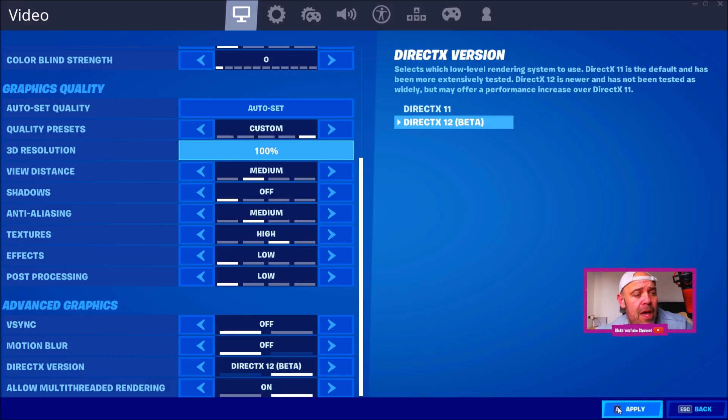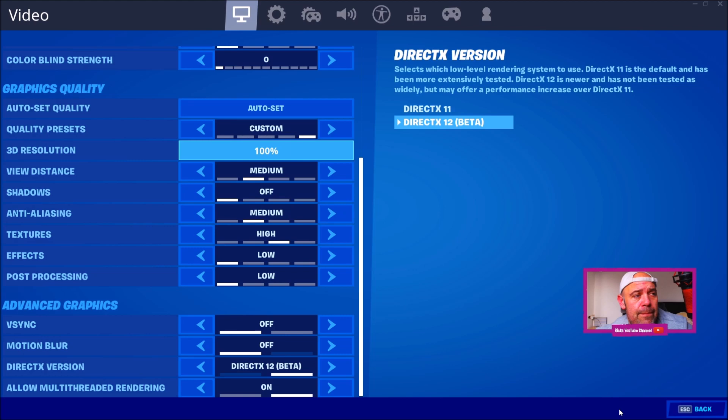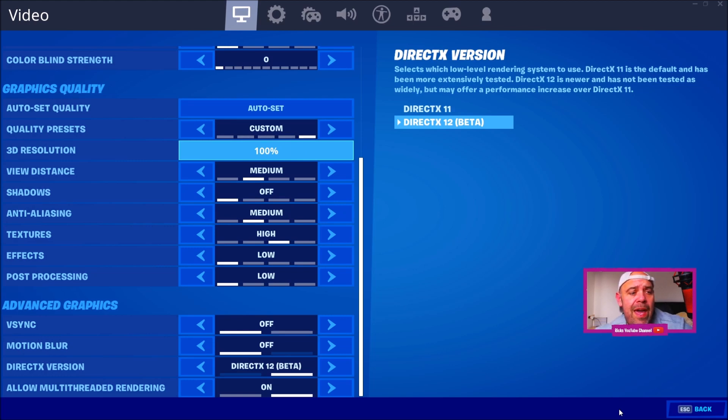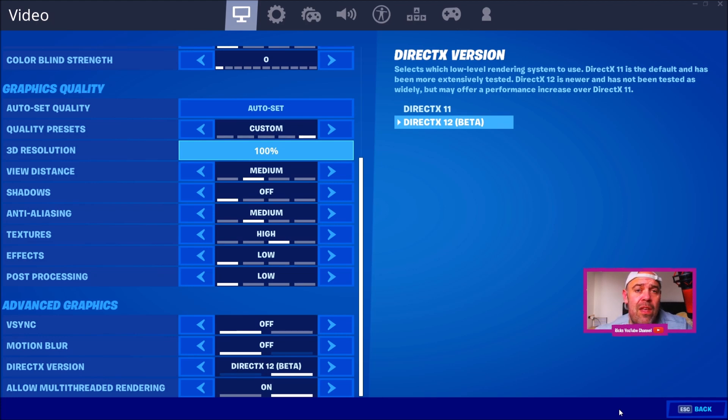Press confirm, and then you'll need to press apply to make the changes. According to DirectX 12, this will give you higher FPS in the game. So that's how you change over to DirectX 12 beta in Fortnite Chapter 2.